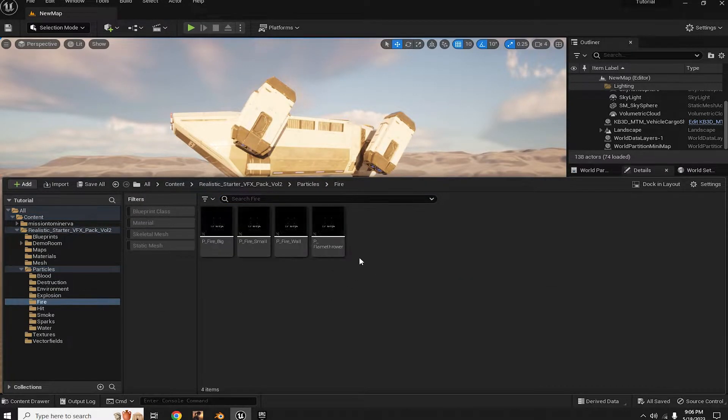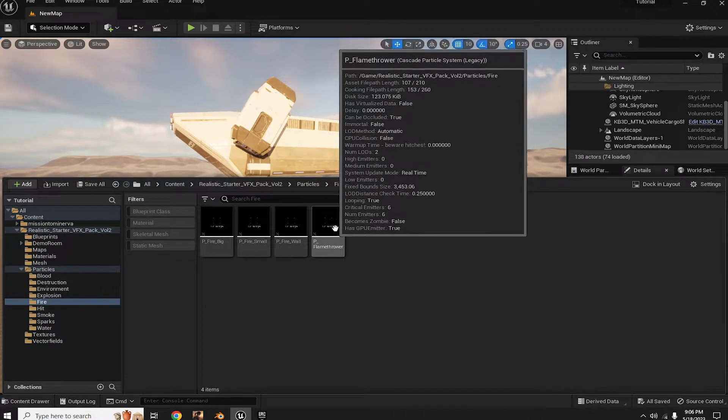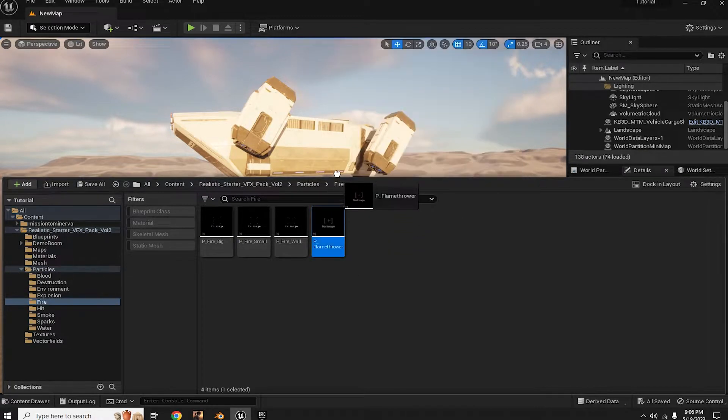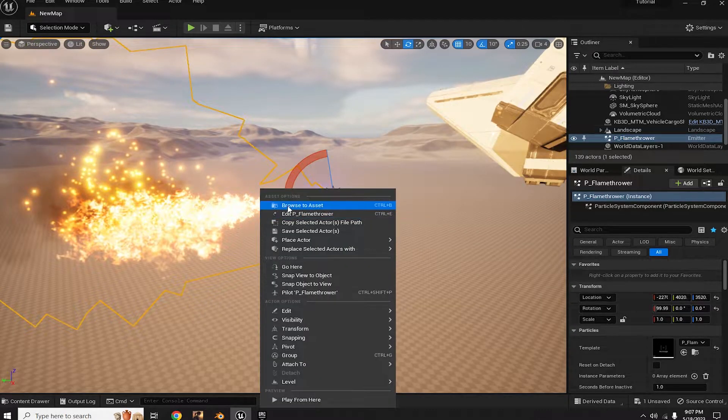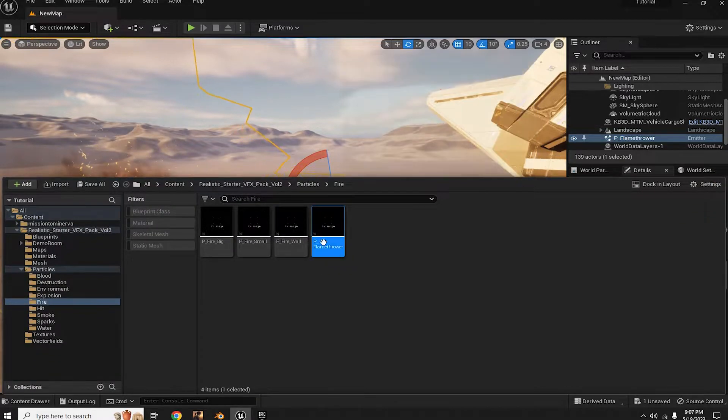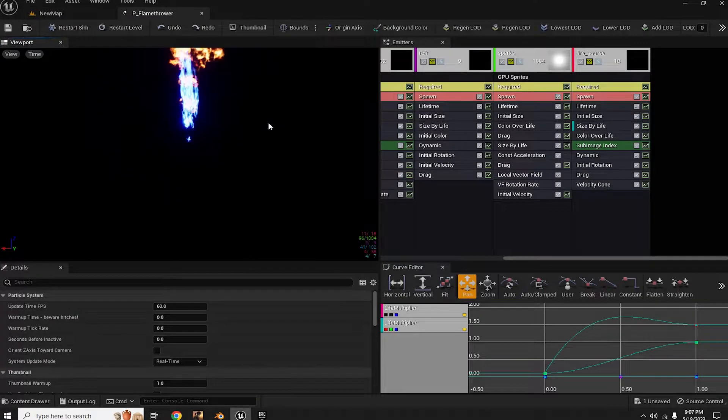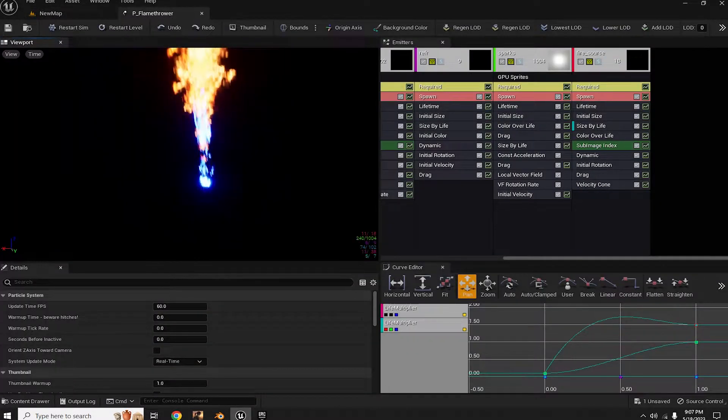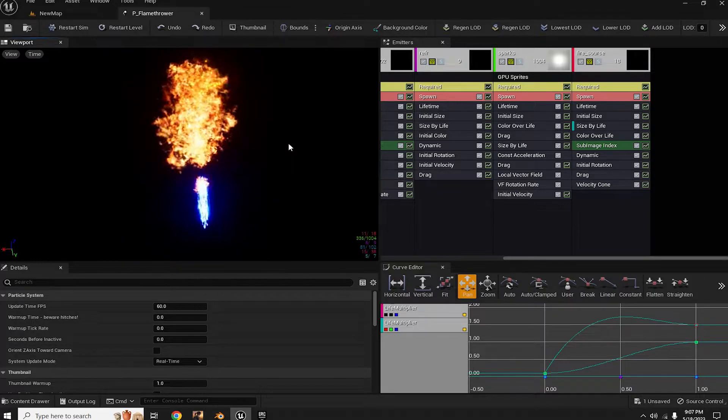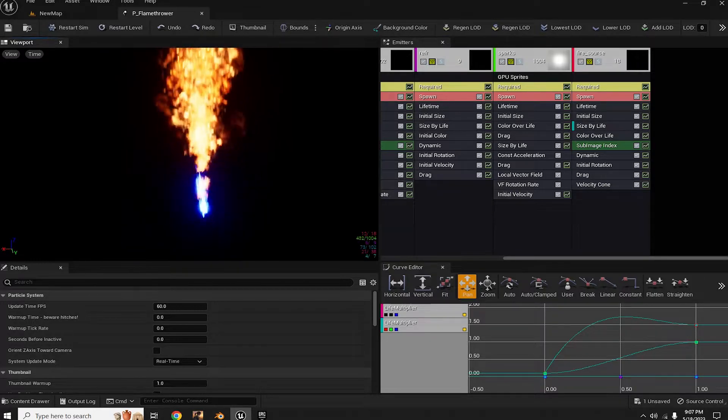Now here, let's drag this flamethrower sim into the scene. Right click and browse to asset, then double click on the asset to open it. You can now customize every aspect of this simulation, from smoke and sparks to fire intensity and more.